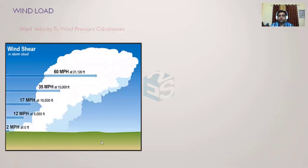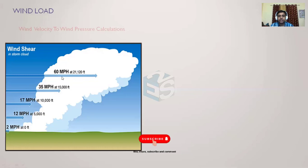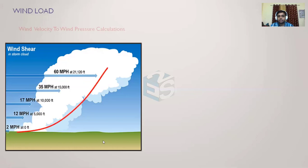At ground level, the wind velocity is hardly two miles per hour. As we keep increasing height — 5,000 feet, 10,000 feet, 15,000 feet, 21,000 feet — we can see that airplanes are flying at such heights. There the wind velocity can be 35 miles per hour or 60 miles per hour. Wind velocity keeps on increasing as we go to higher elevations.